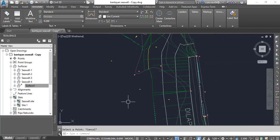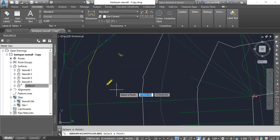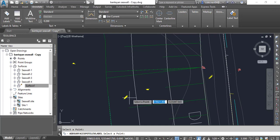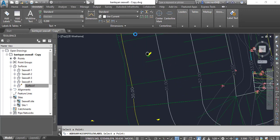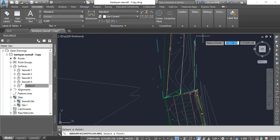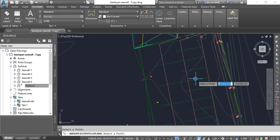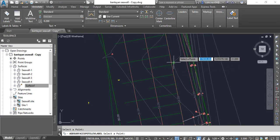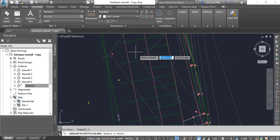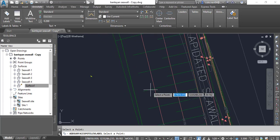Here we have another surface. Press Enter again to get this command and put some more elevations. Sometimes you need more elevation labels to get familiar with your drawing — that's why we need them. But you don't need to put too many labels as you're trying to keep it clean. We have another surface — press Enter and select your surface to annotate it.